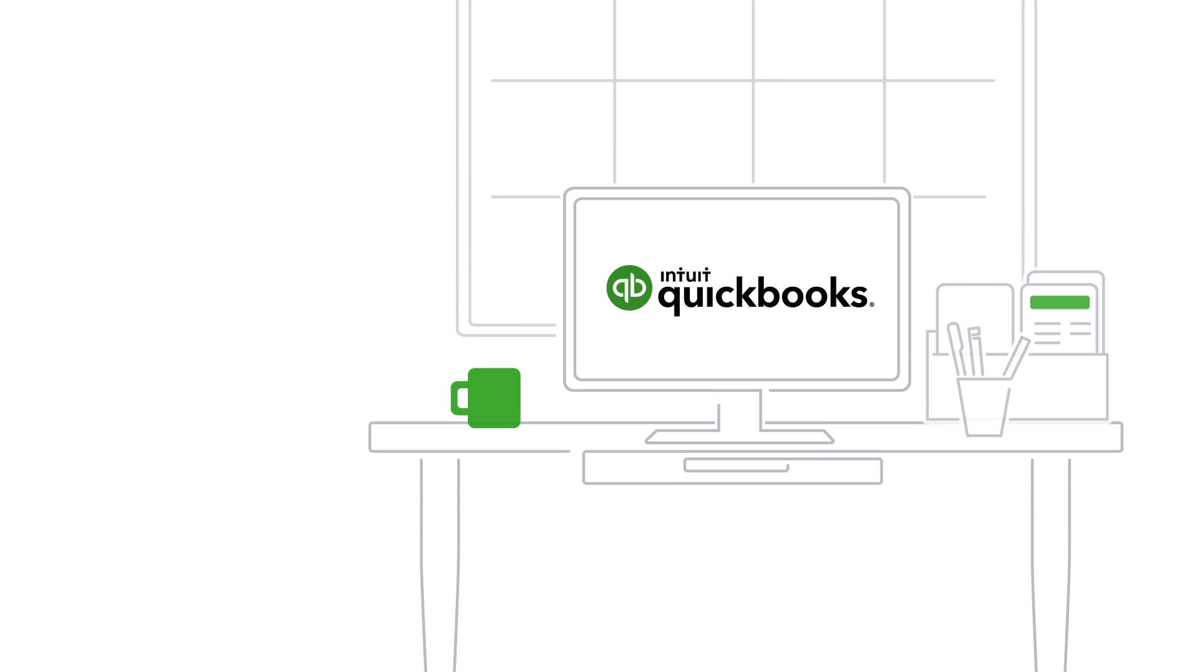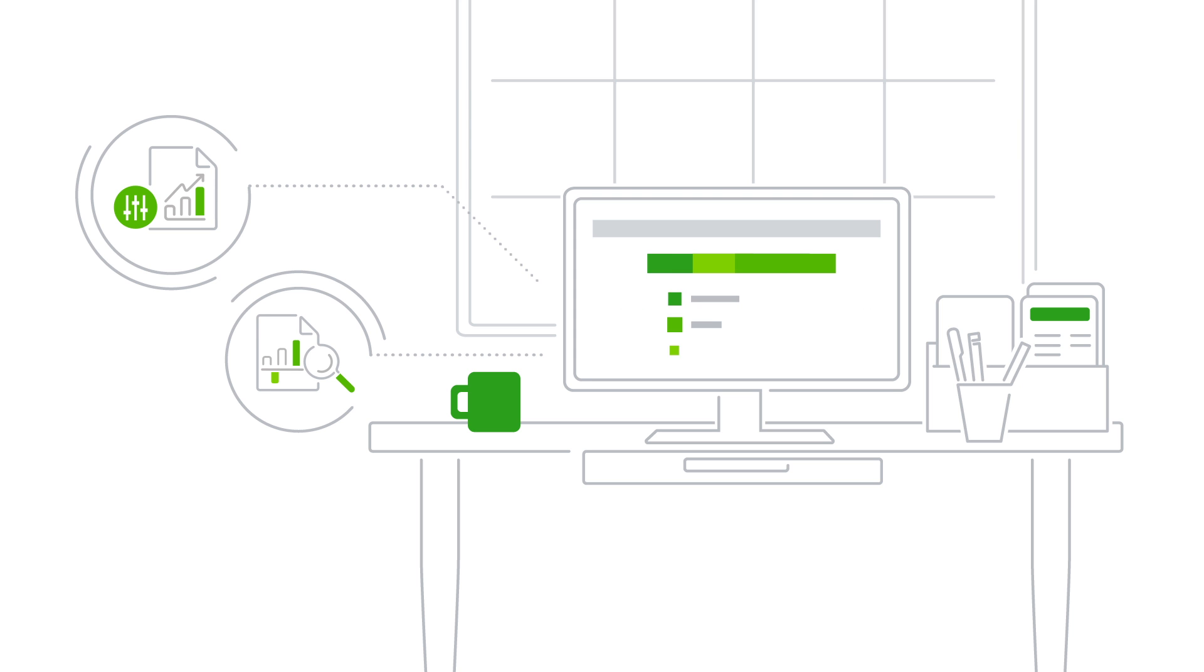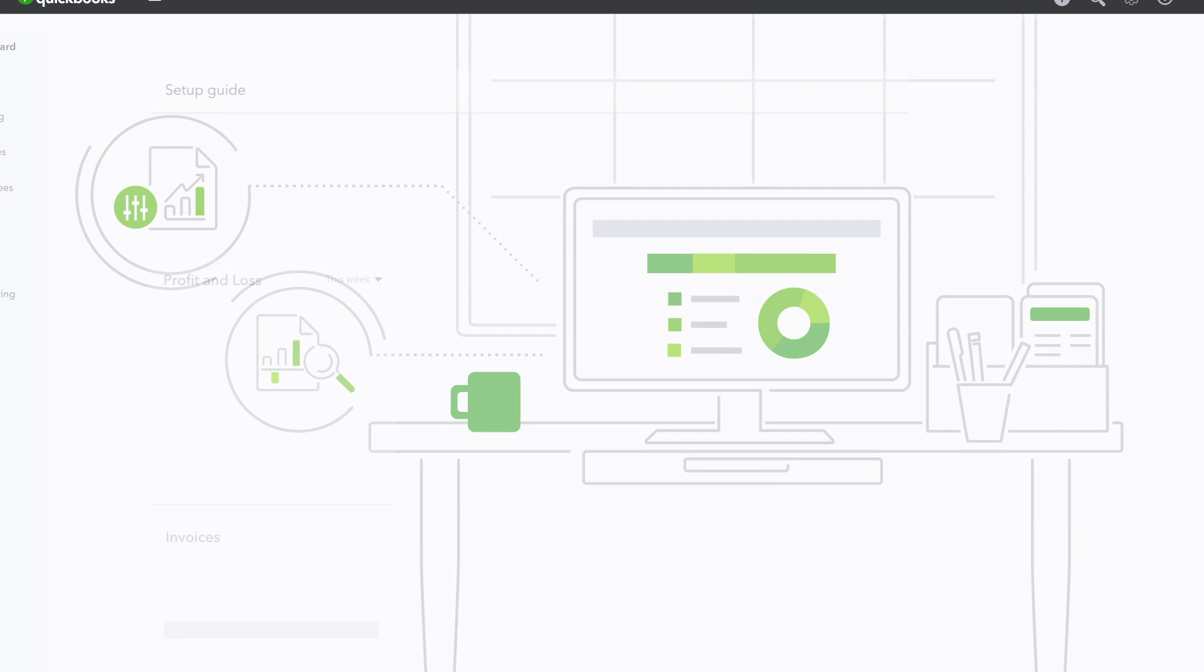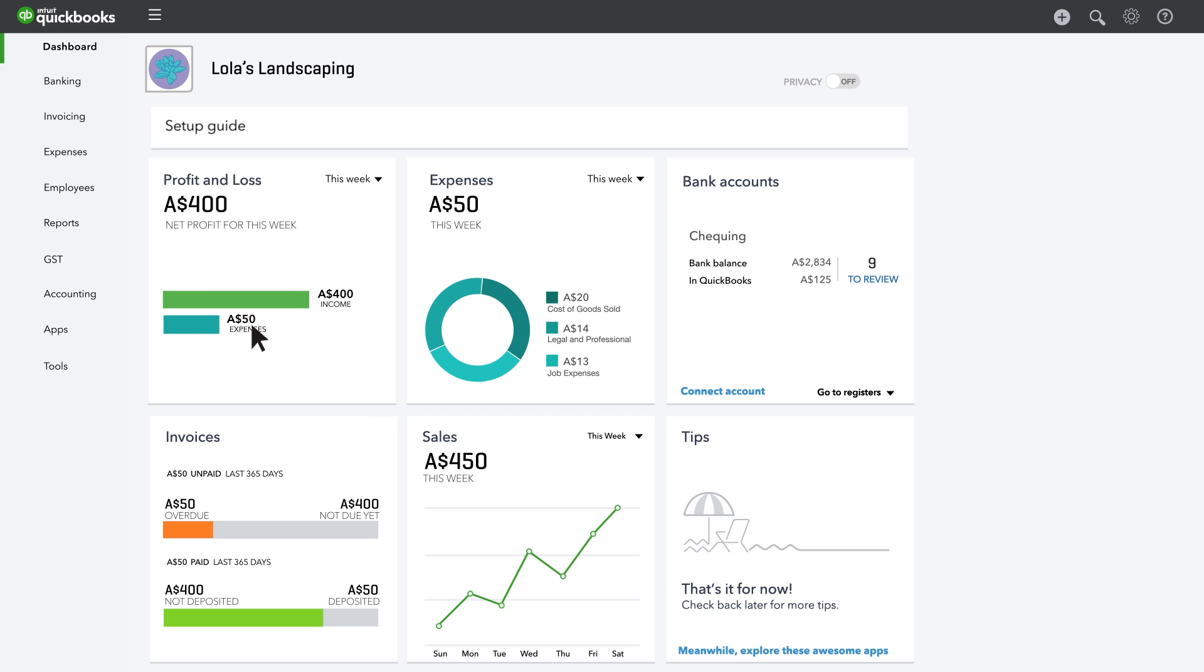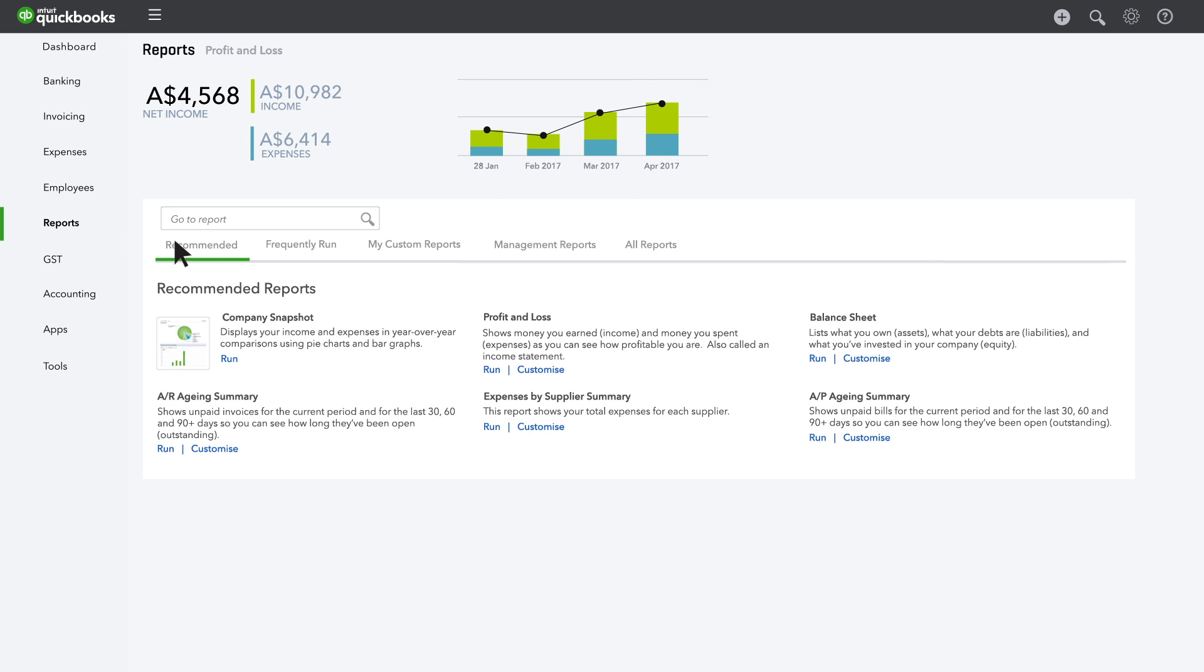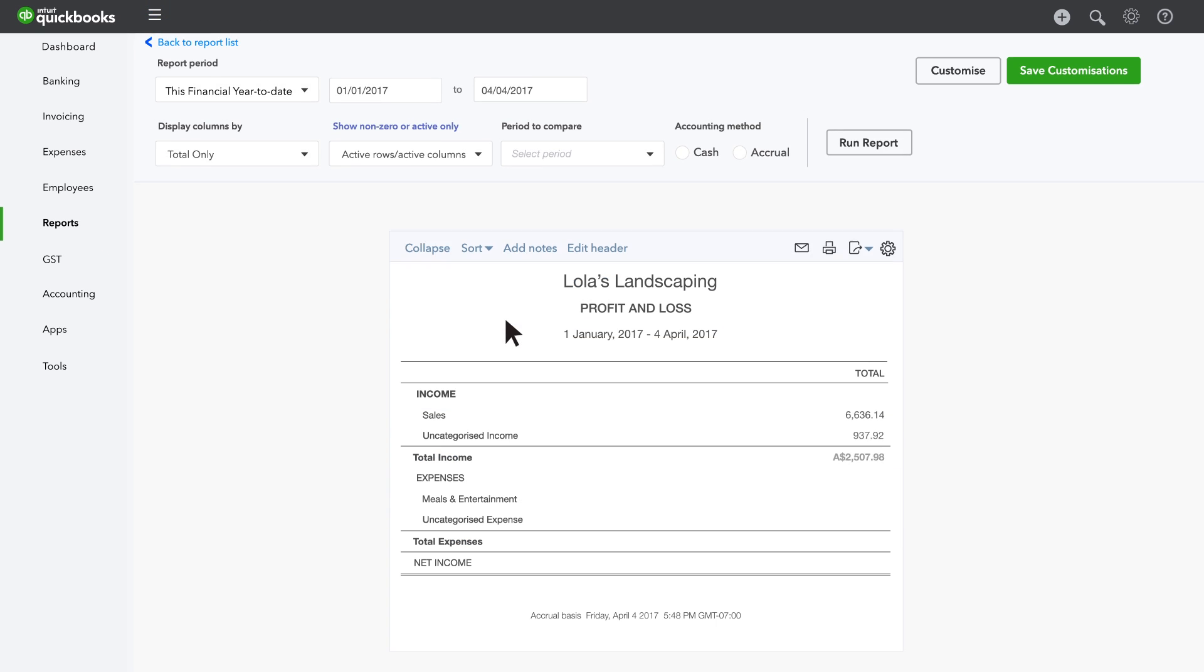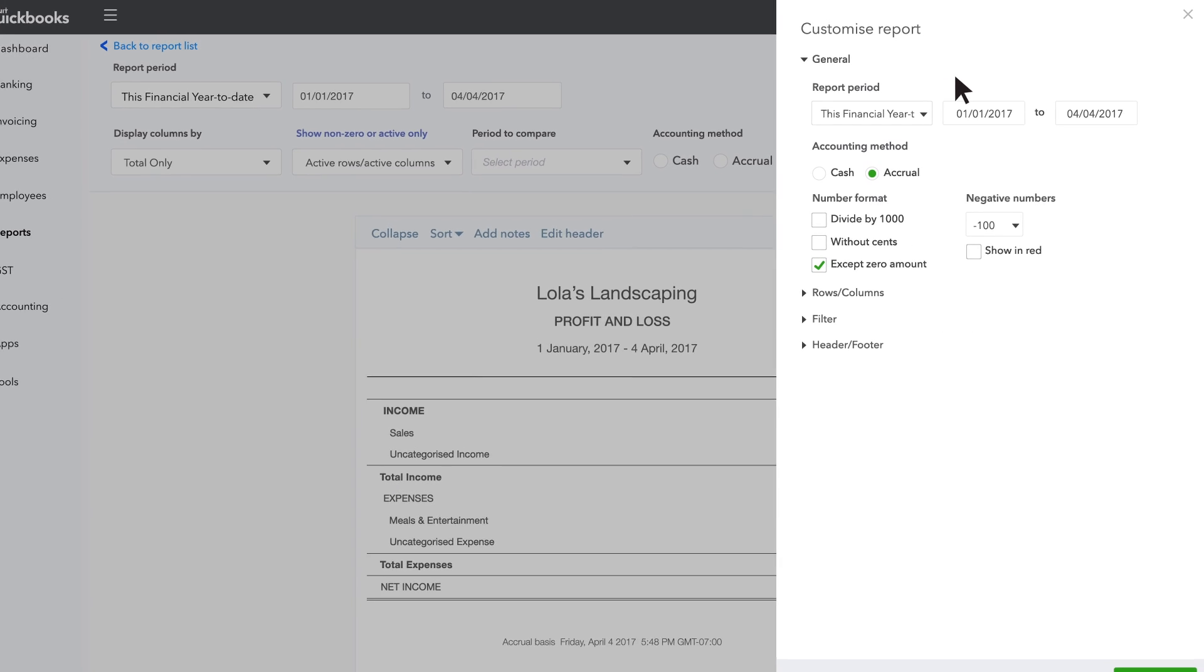QuickBooks has lots of pre-created reports you can customise to show you the information you need the way you want to see it. You can email your custom reports automatically too. Let's start by customising a profit and loss to show you sales and expenses by month. Start with the regular profit and loss report. Click customise.